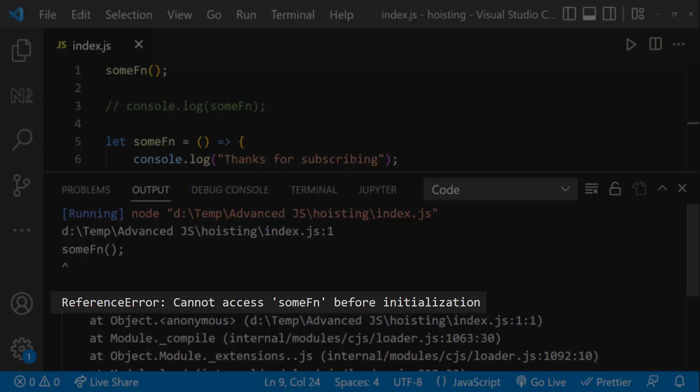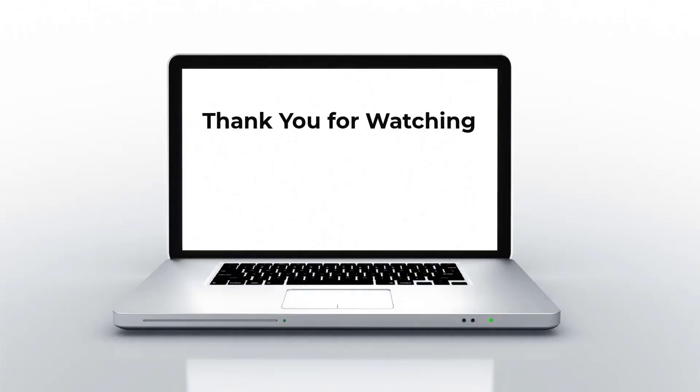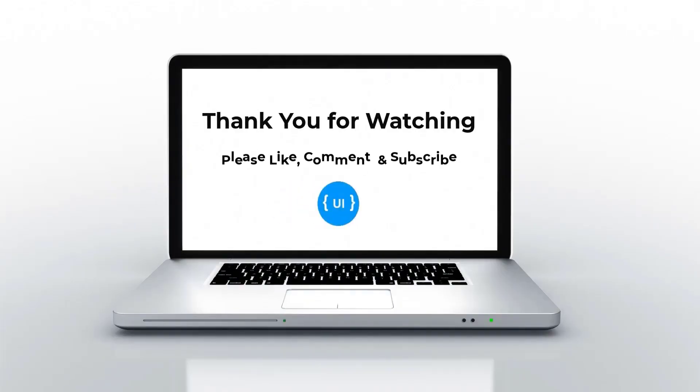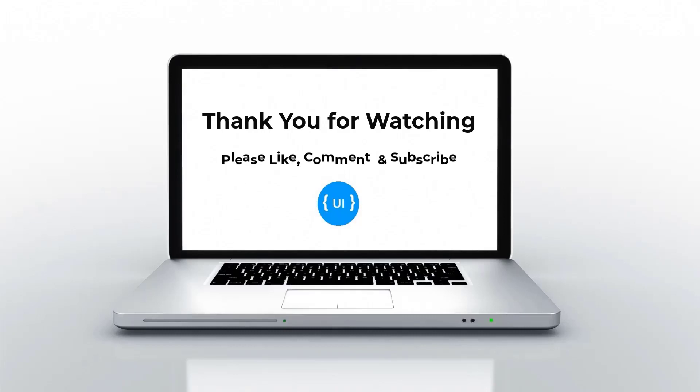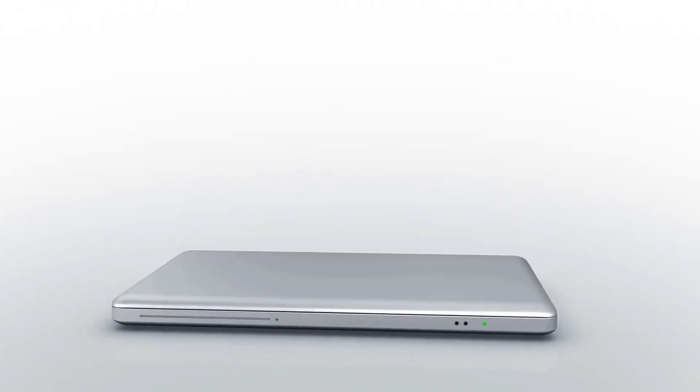Not only for function expressions, but even for arrow functions it is going to behave the same way. This is all about hoisting. Hope you understood and you like this video. Please subscribe and support me. I will be back with another concept soon. Thank you. Bye.